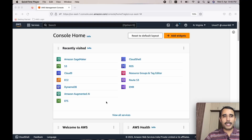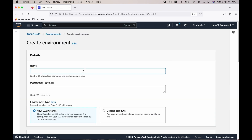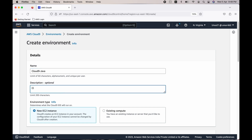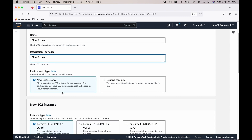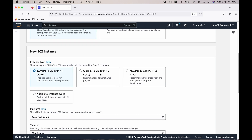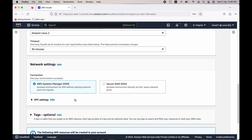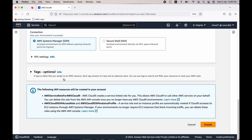Let's start by launching the Cloud9 environment. We are in the AWS console. Click on Cloud9, click on Create Environment. You can give it a name like 'cloud9-java' or any name you prefer, and optionally add a description. Select new EC2 instance, and select the instance type as t3.small — we need at least 2 GB RAM. Set the platform to Amazon Linux 2 and leave all other fields as default, then click on Create.